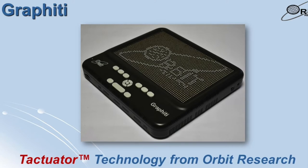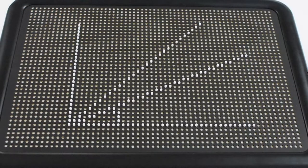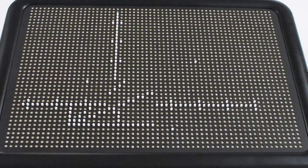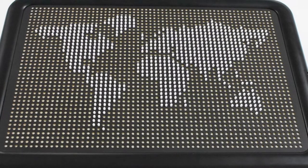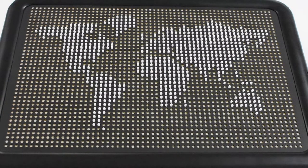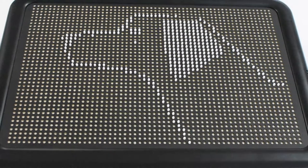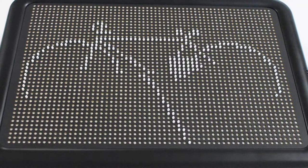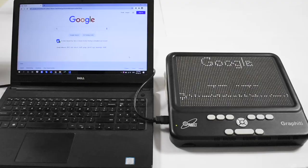The Graphiti is a breakthrough that provides instant tactile access to graphical information such as charts, drawings, maps, images, photographs, web pages, and much more.